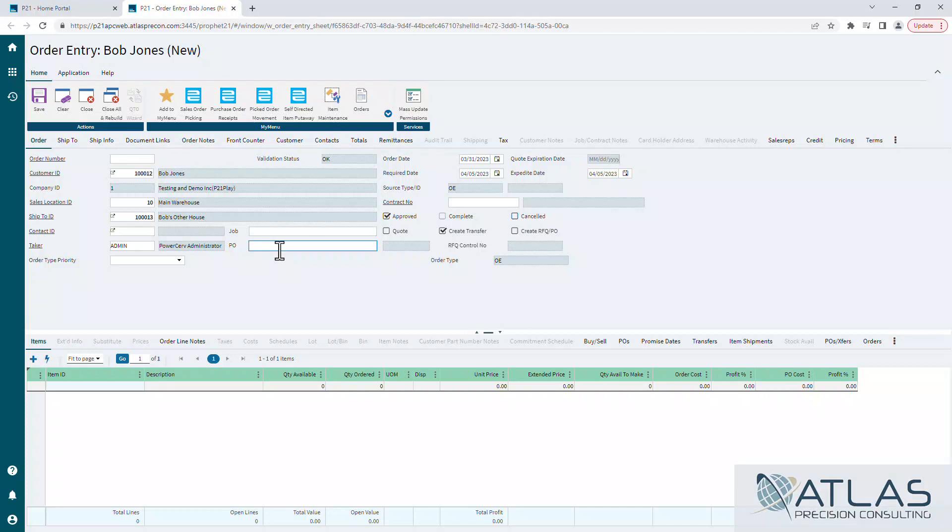PO is pretty self-explanatory. Customer gives you a purchase order number, this is where you put it. Your system may have it required, or you can also go into a customer setting and make it so it's required for them even if it's not required for your company overall. Order date, pretty self-explanatory. Required date, that's the date when you're going to be expecting this to leave your source location.